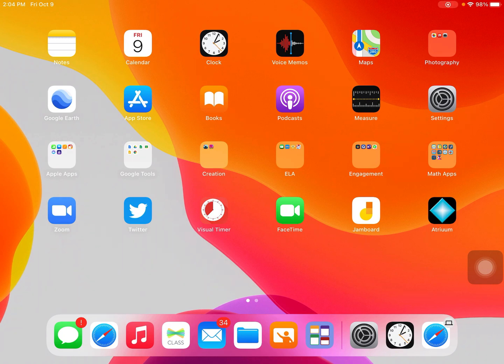Hi, everyone. Today I'm going to show you how you can use the clock app on your iPad to set an alarm so you'll never be late for your Zoom meeting.